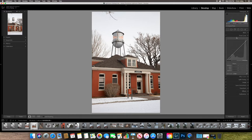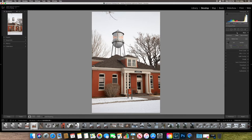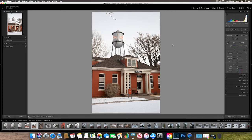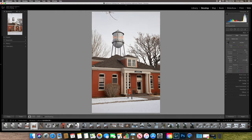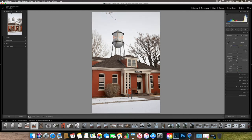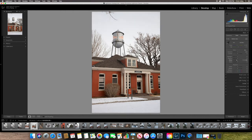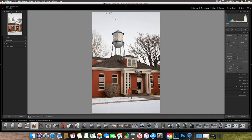In our develop module, we also have our histogram. And this is hugely important to processing your images. Over here to your left is where your shadows are. And to your right are where your highlights are. So this is your whites. So I can reduce the whites in my image by actually clicking on the histogram and pulling that information over if I wanted to dim down the highlights.